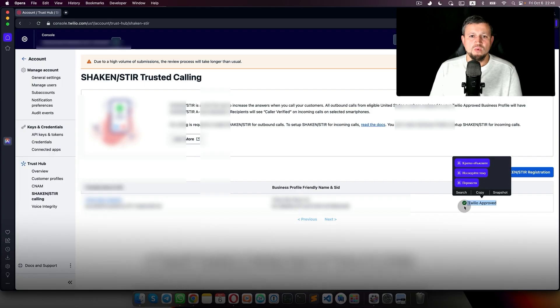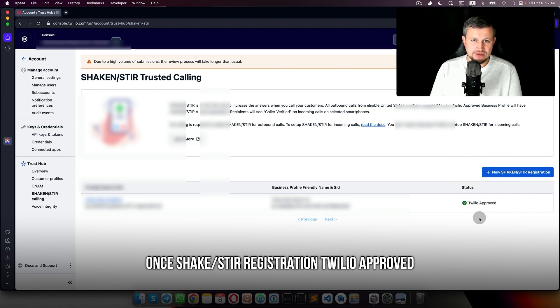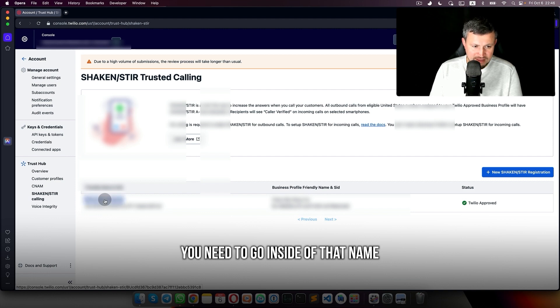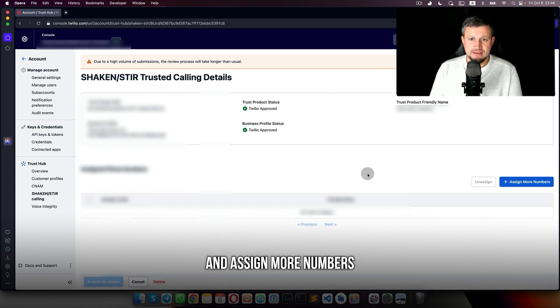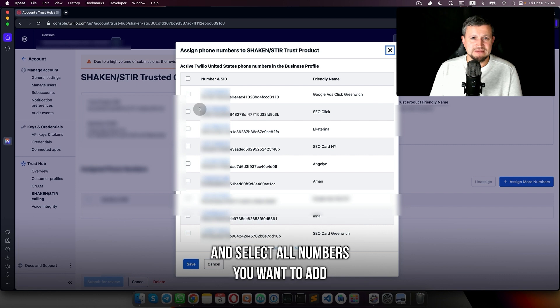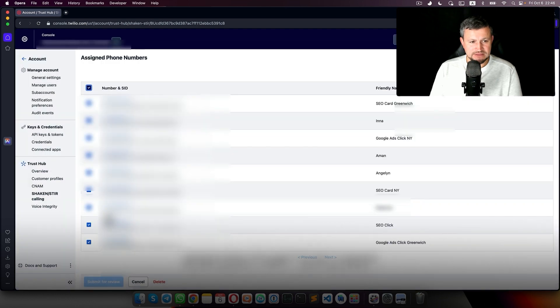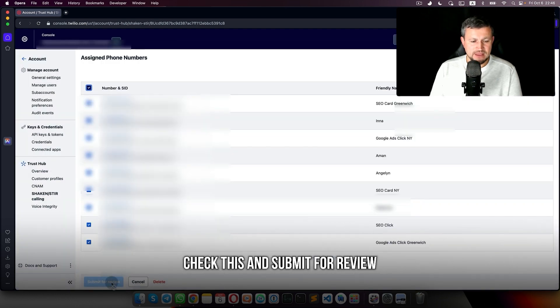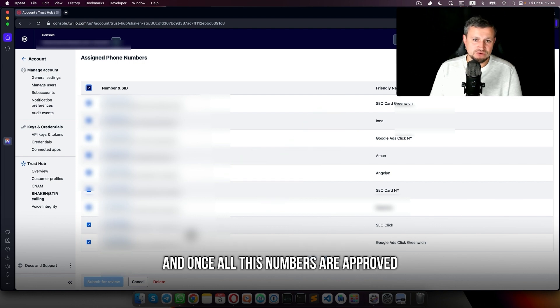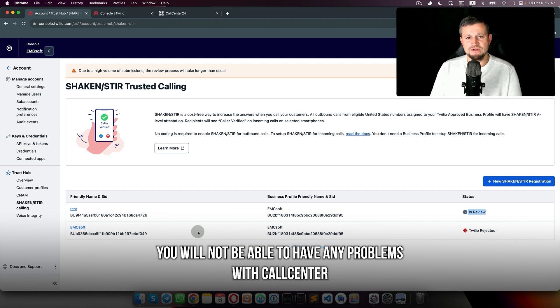Once the Shaken/STIR tier registration is really approved, you need to go inside of that name and assign more numbers. Select all numbers you want to add, select all, save, check this, and submit for review. That's it. Once you've done that and once all these numbers are approved, you will not have any problems with Call Center and it will stop blocking you.